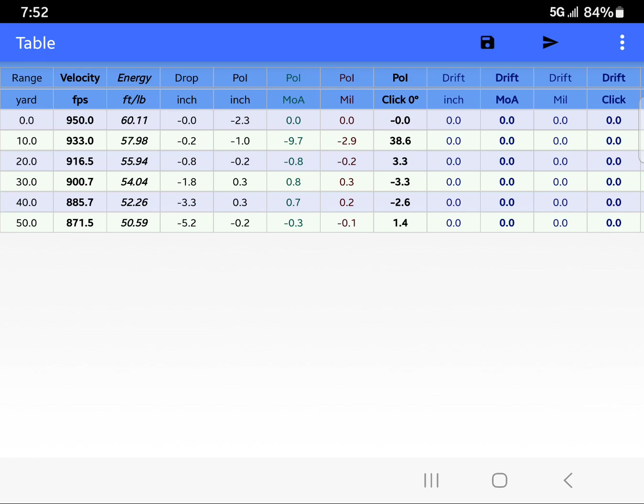You got 60 foot-pounds and then you got the 50. You can see in this column, which is the one I like to use because it's simple as far as holdovers or hold-unders. You can basically, if your gun will group a two-inch sighting at 50 yards and shoot a two-inch group like that, which is really not asking for too much...